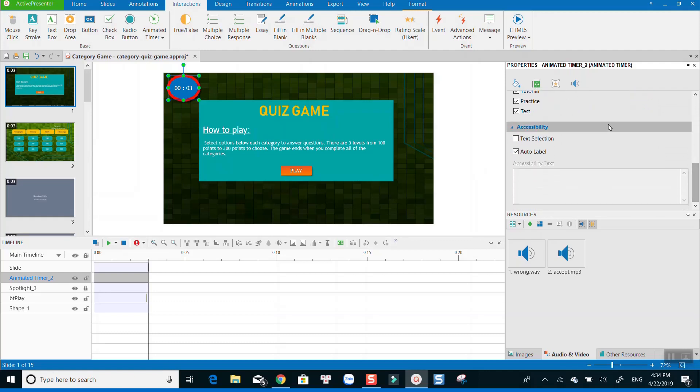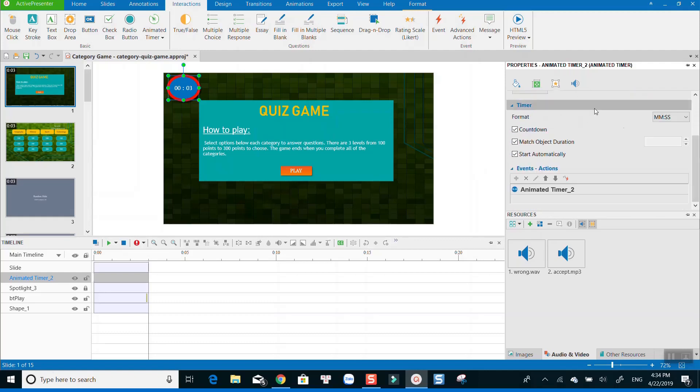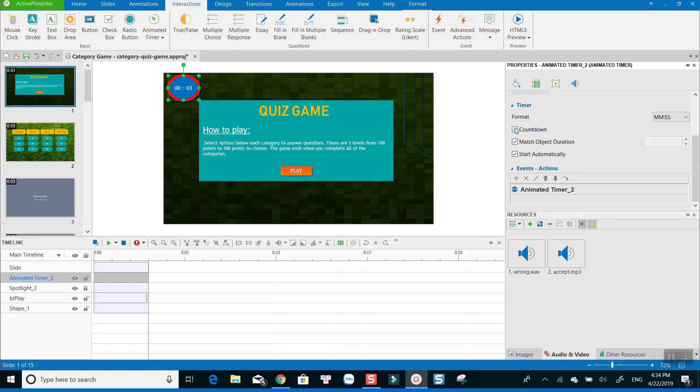It's possible to change the display time format, decide when to start and so on. Take a look at the property pane of the timer to have more control on it.